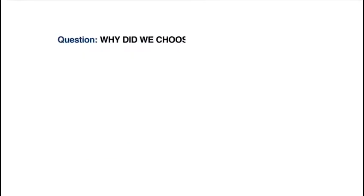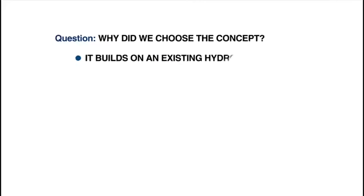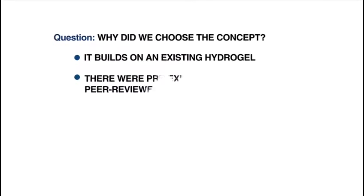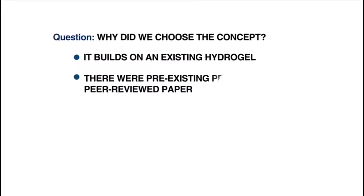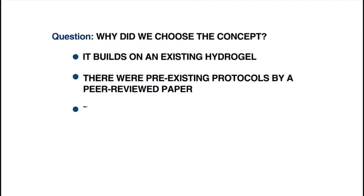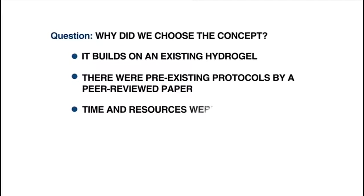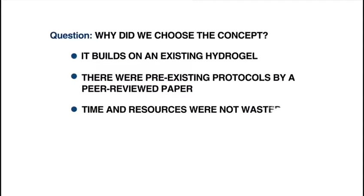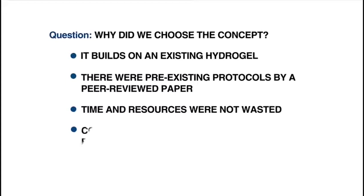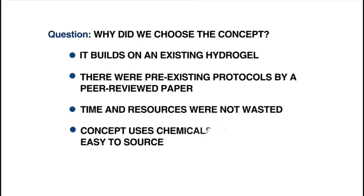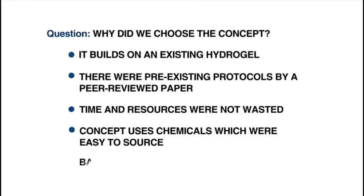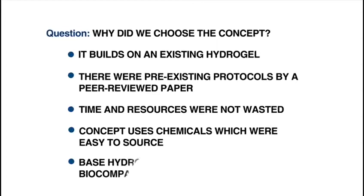Our concept builds on an existing hydrogel, allowing us to use pre-existing protocols from a peer-reviewed paper, ensuring times and resources were not wasted in designing a new protocol from scratch. The concept uses chemicals which were easy to source from our supervisor's lab, allowing us to start synthesizing test gels in a small time frame.